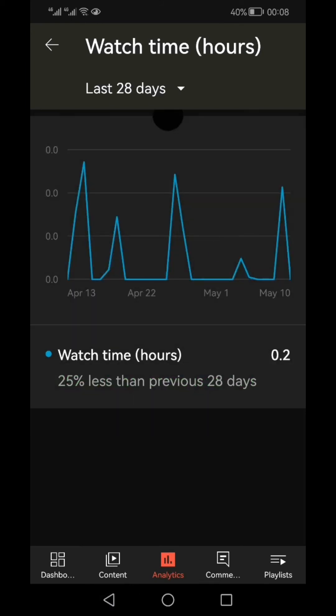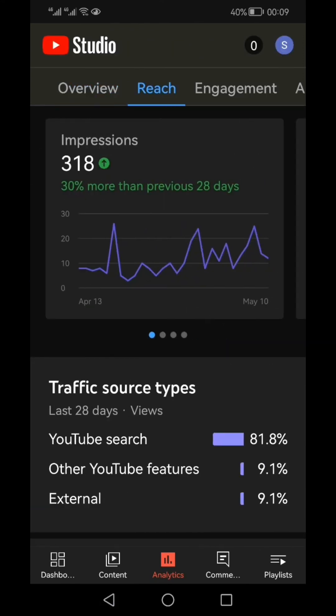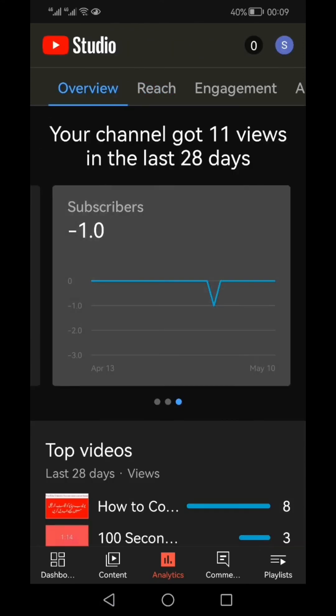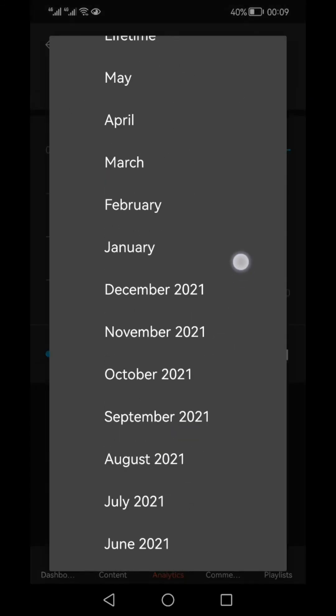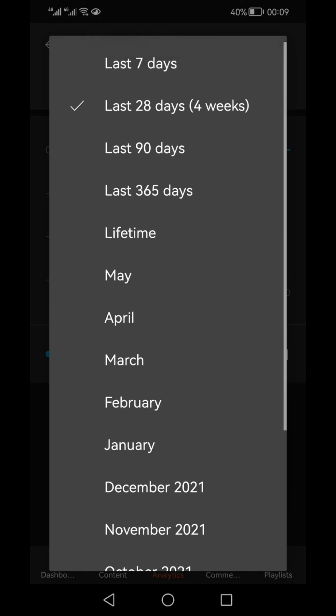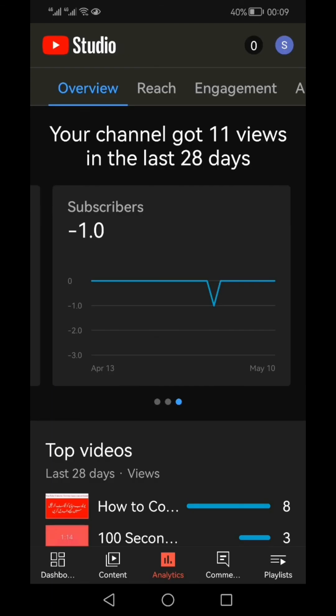Similarly, if you want to see your total subscribers, move right to the subscribers tab. You should select the lifetime view because the subscriber count is not limited to the last 65 days. The overall result shows plus 23, meaning there were some unsubscriptions too, but overall this channel has a total of 23 subscribers.